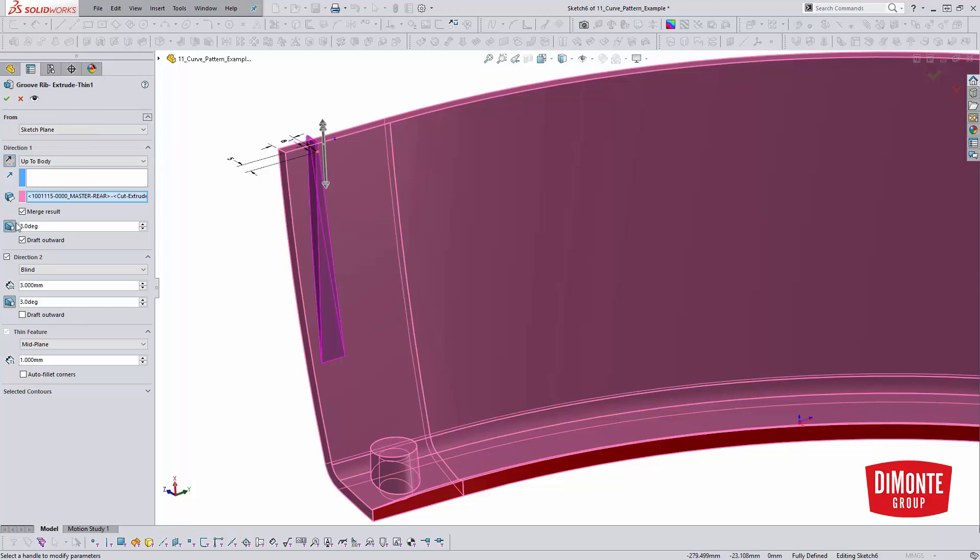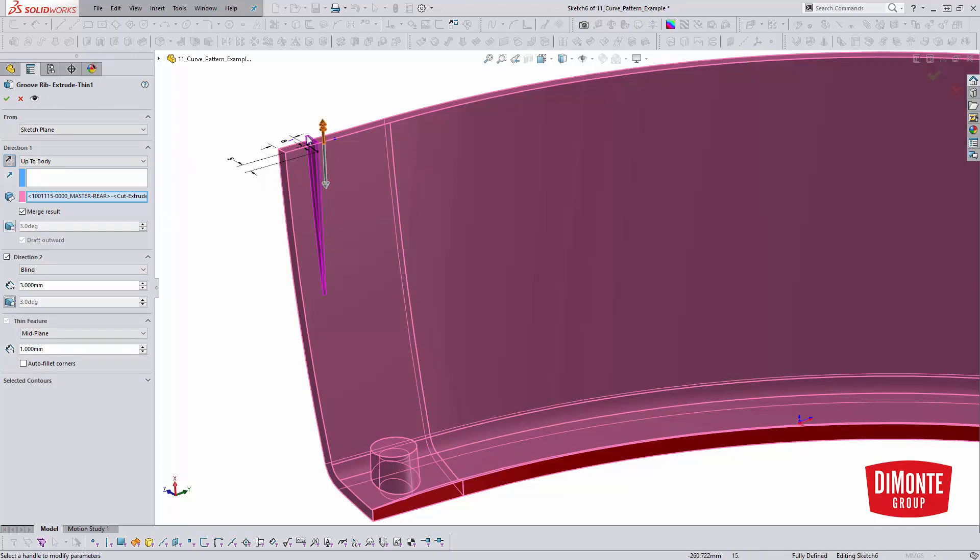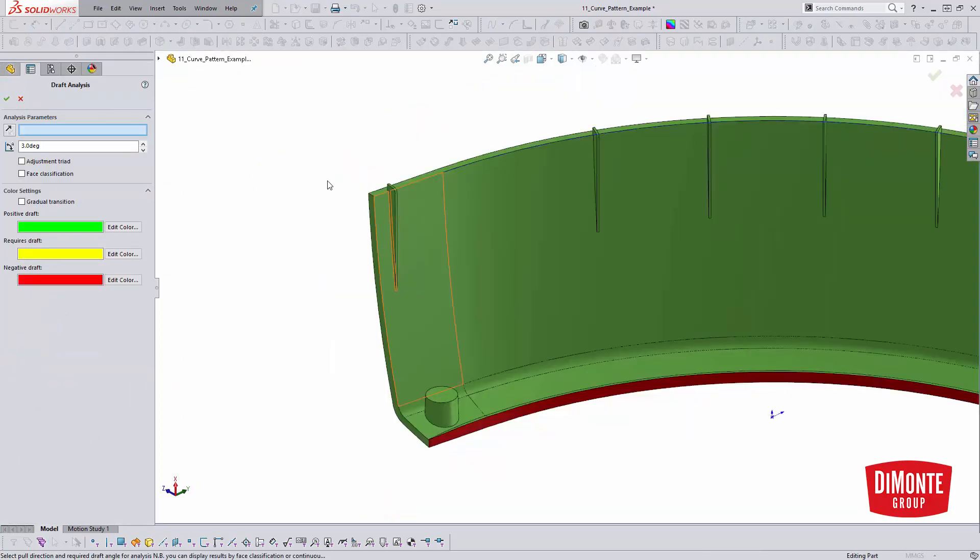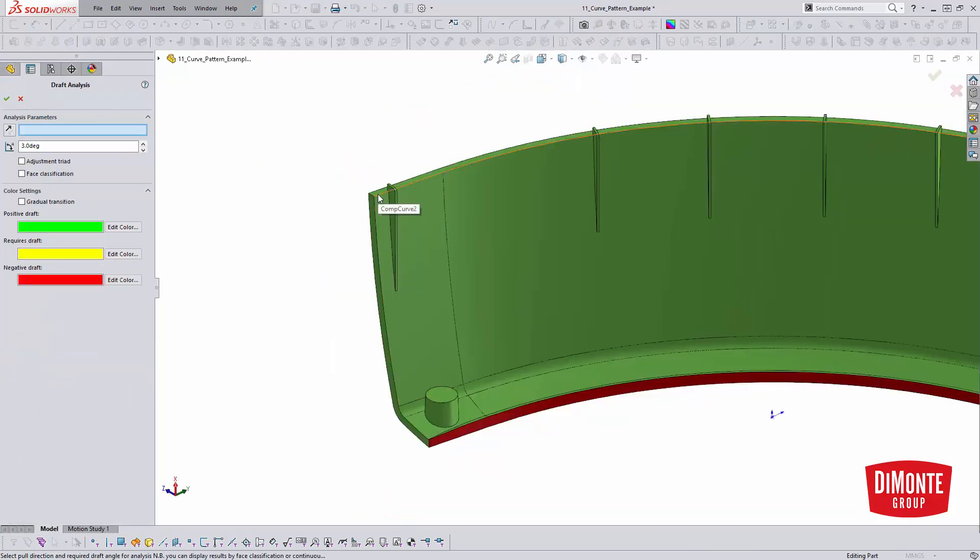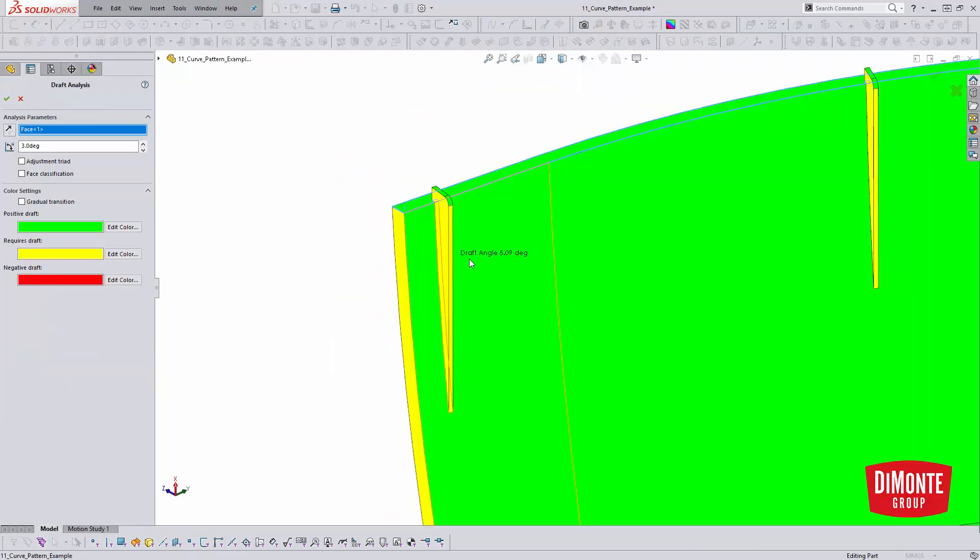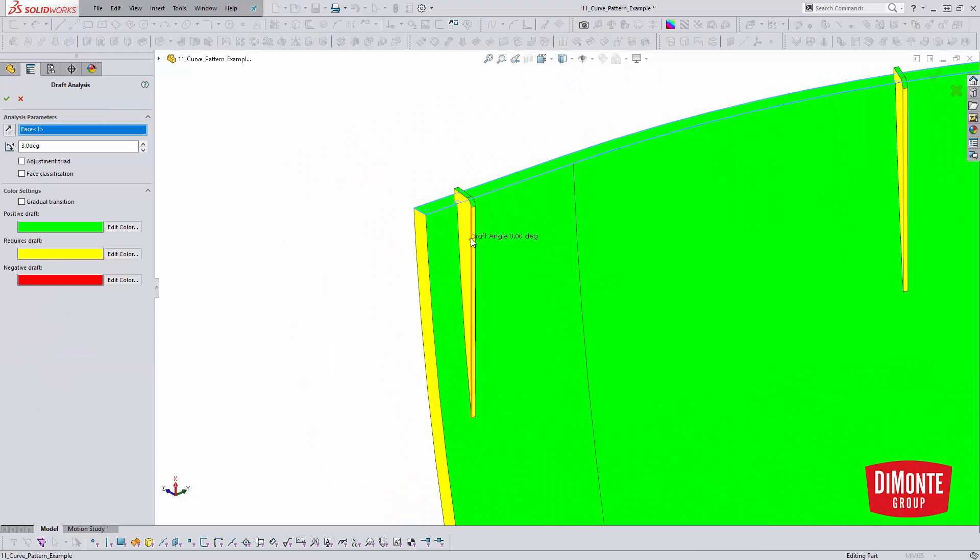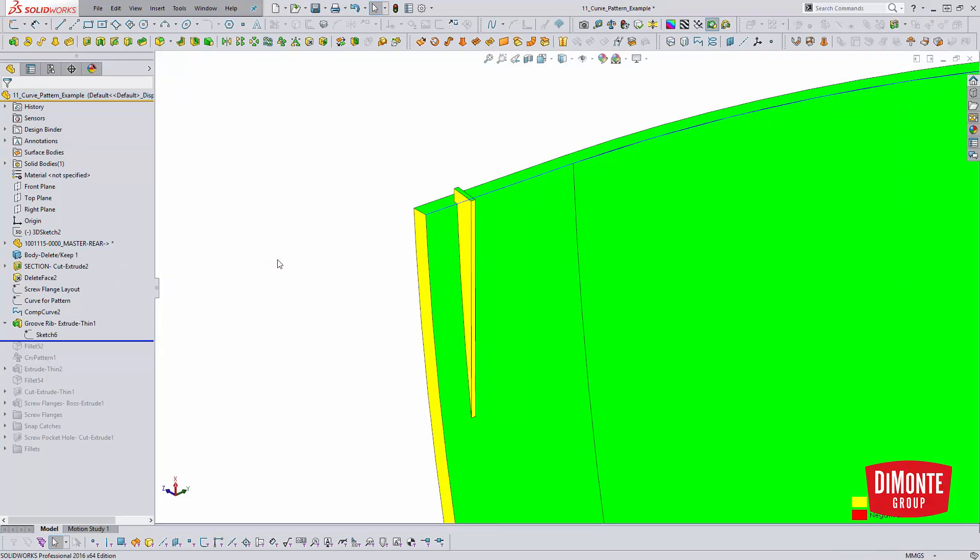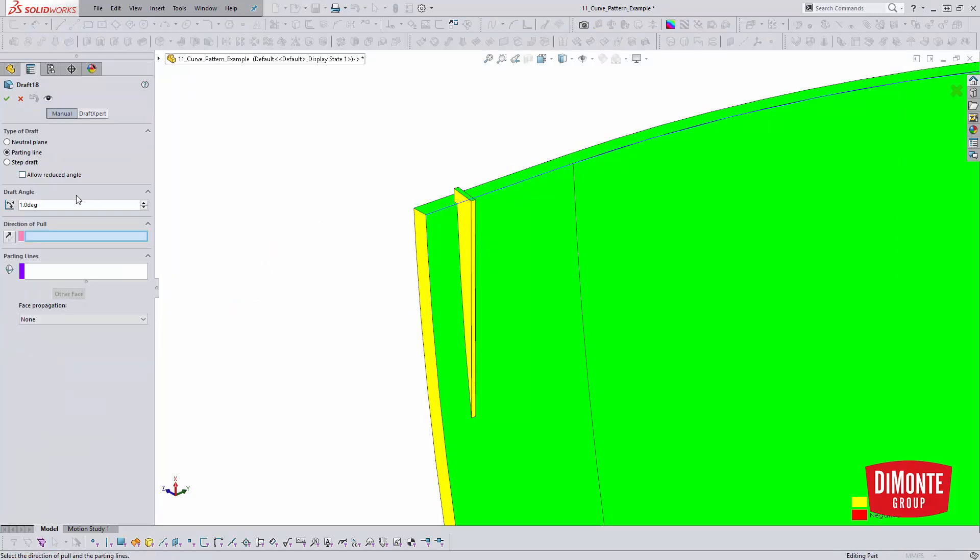Say I had turned off draft in both directions. So there's no draft right now. Click OK. The feature is going to rebuild. We'll turn on draft analysis. We can just pick this face. So absolutely zero draft right here.